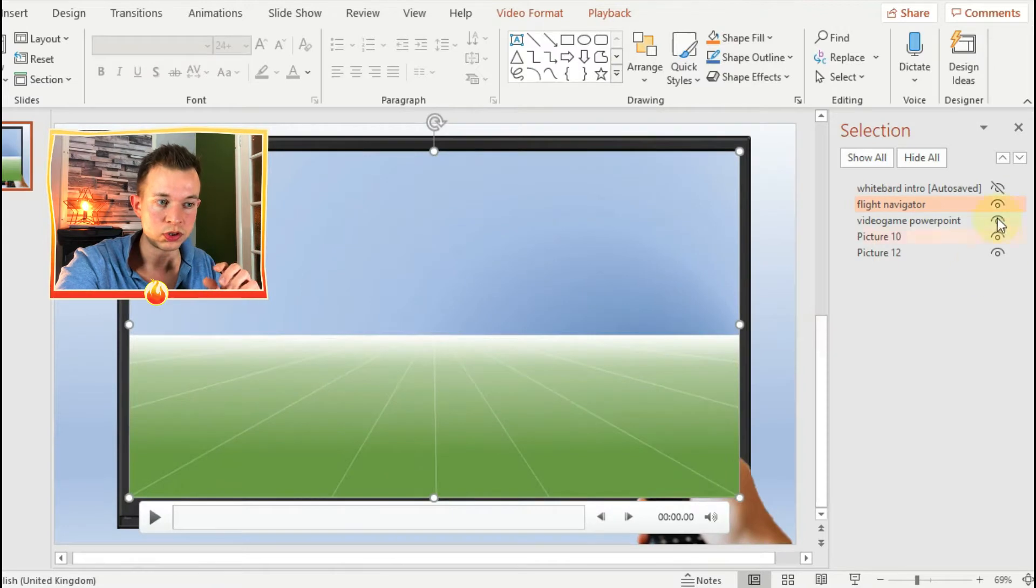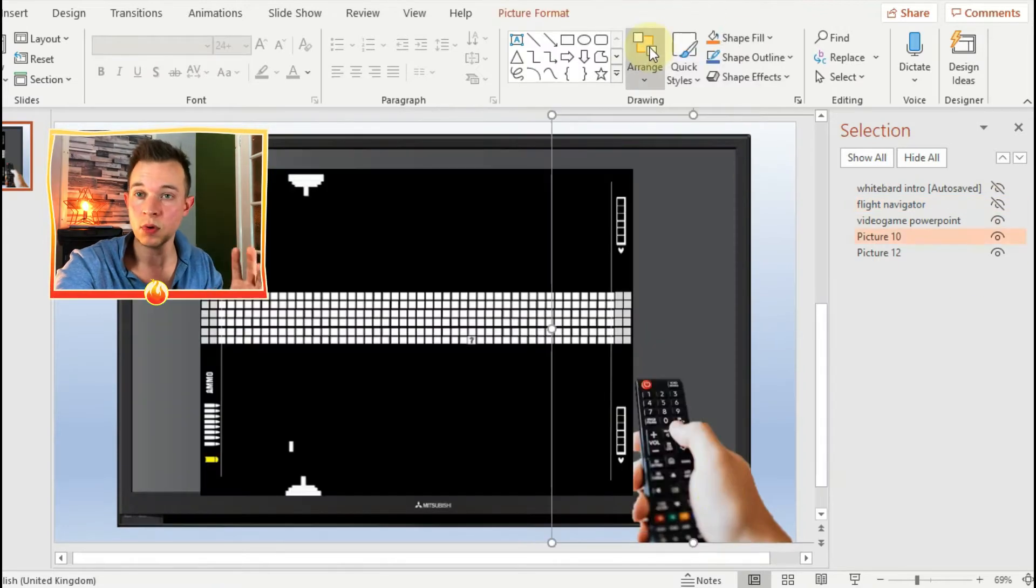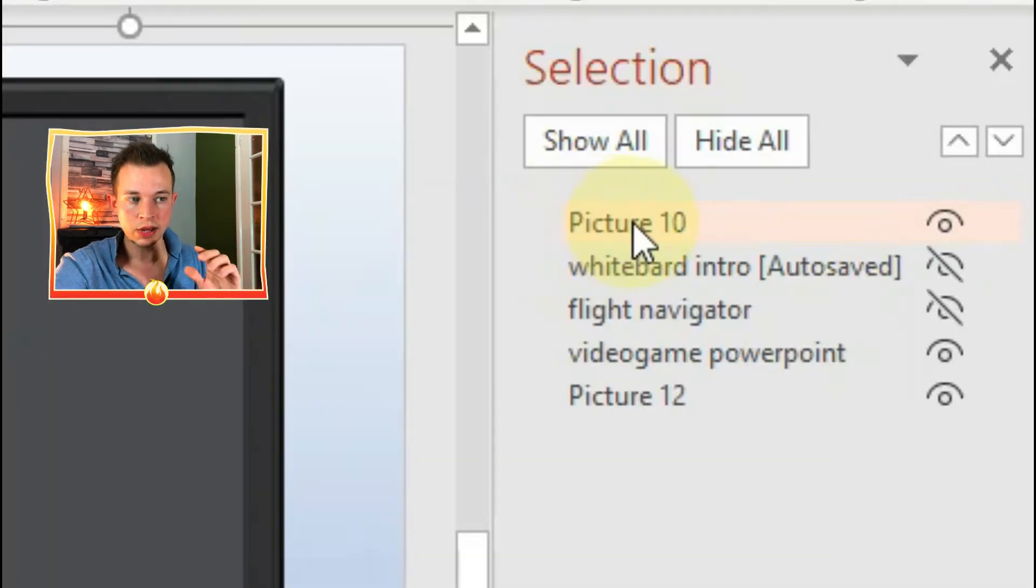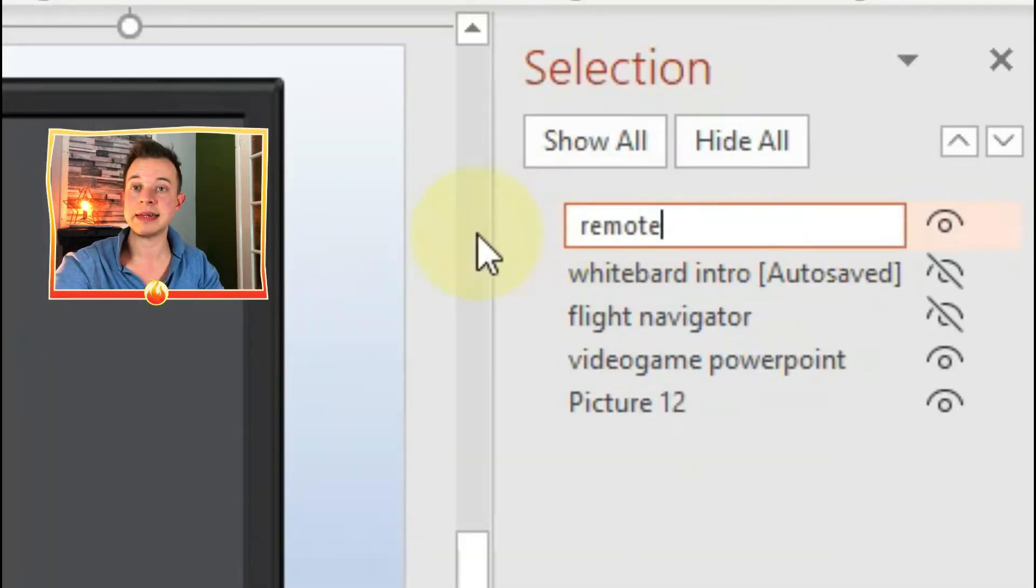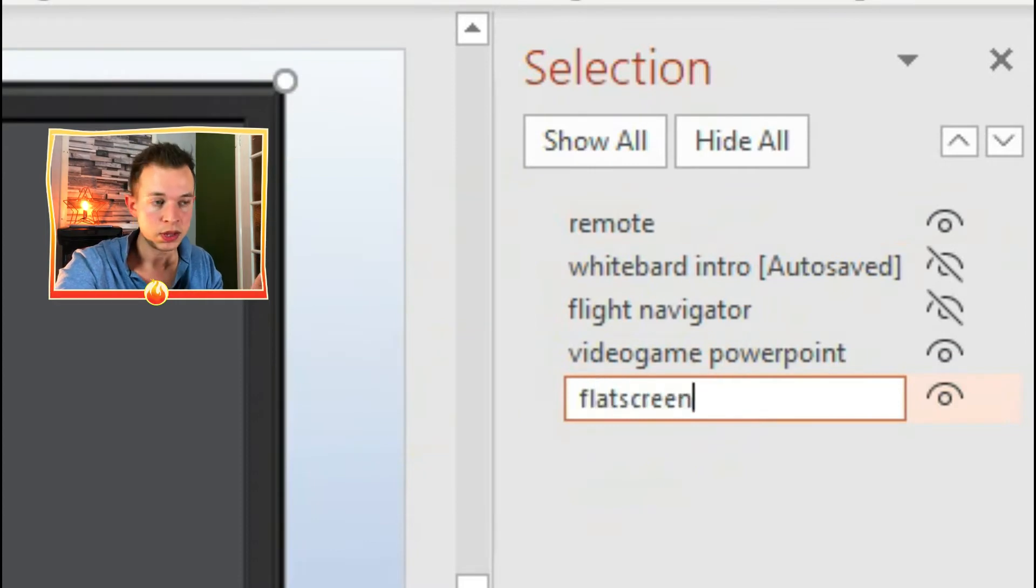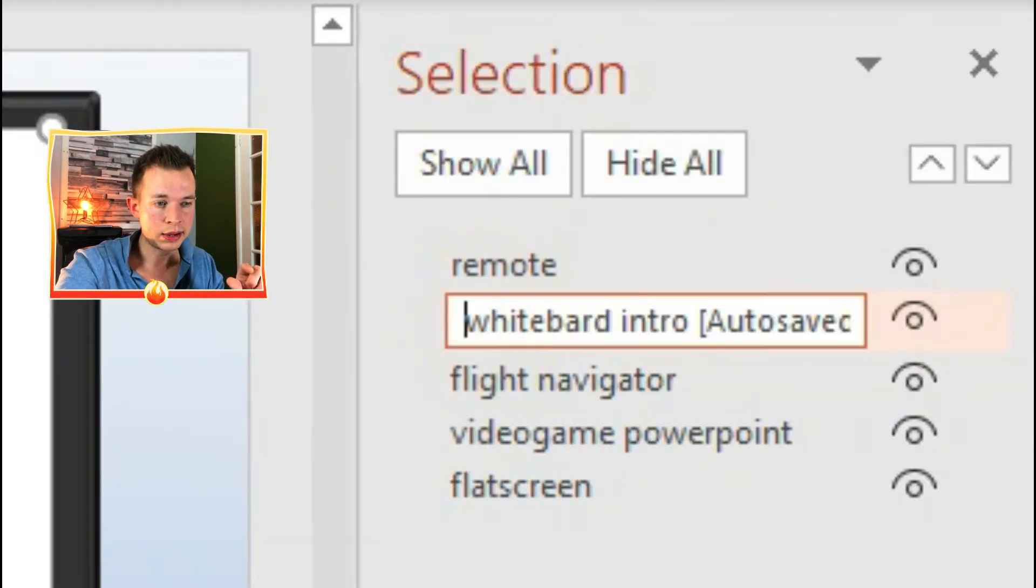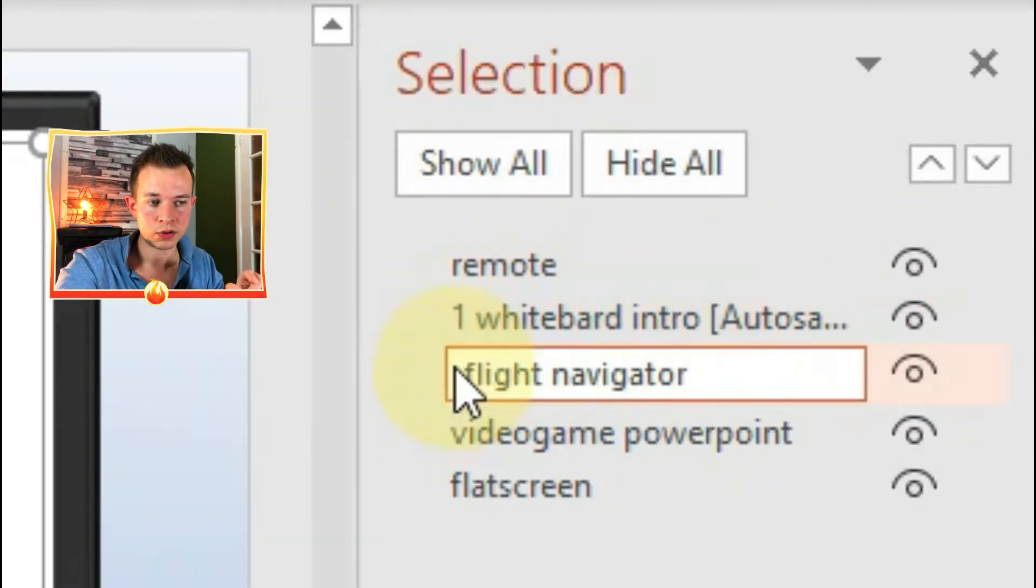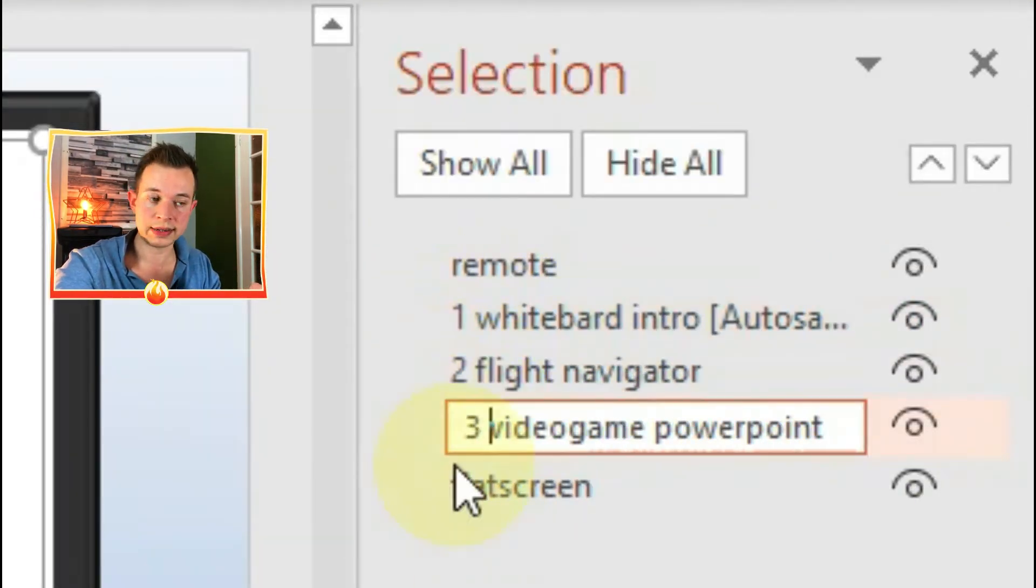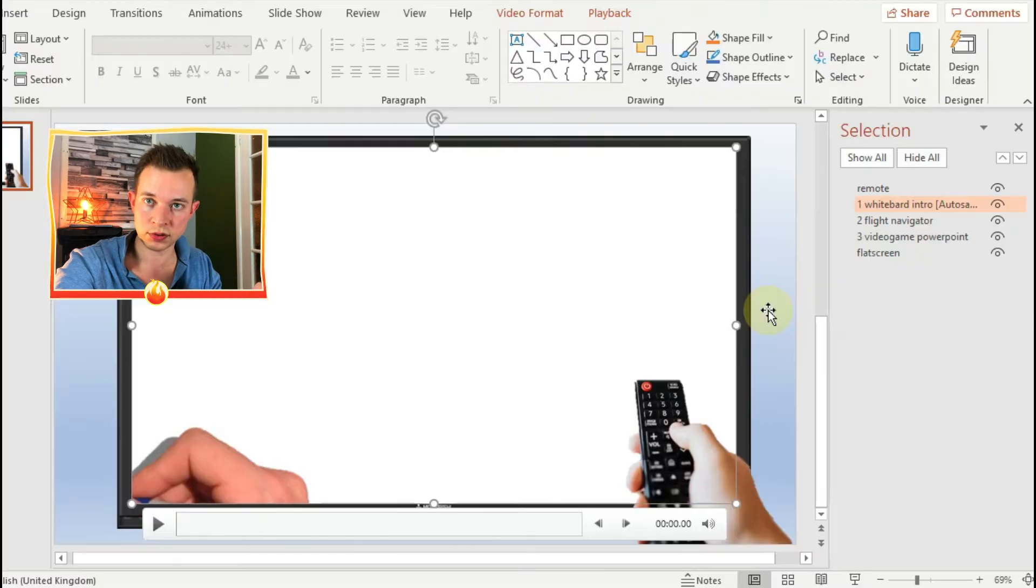And you also want to rename all of your pictures and all of your videos because it makes it easier later when you're animating them. So give your videos a number which is going to correspond later to the buttons you're going to be pressing.